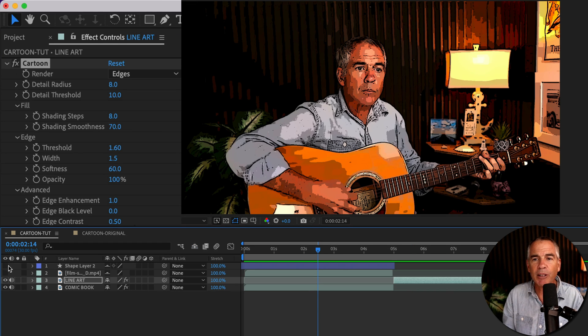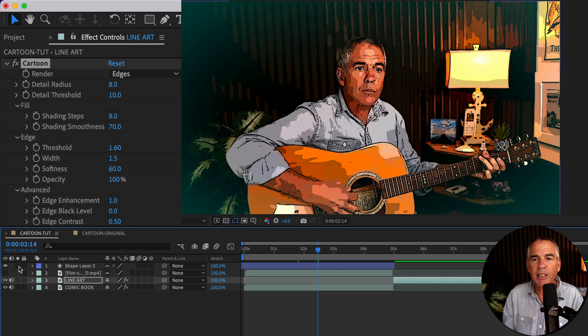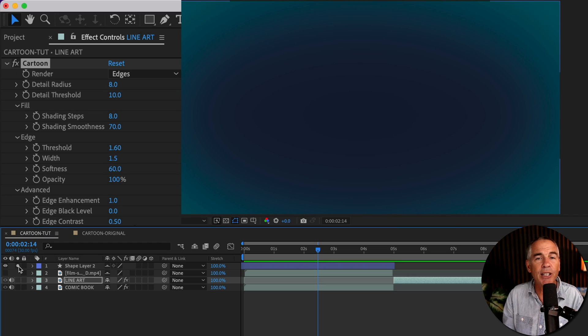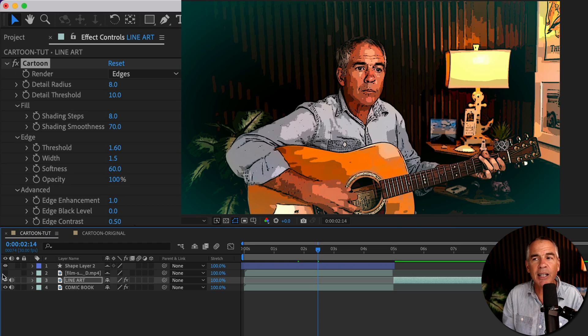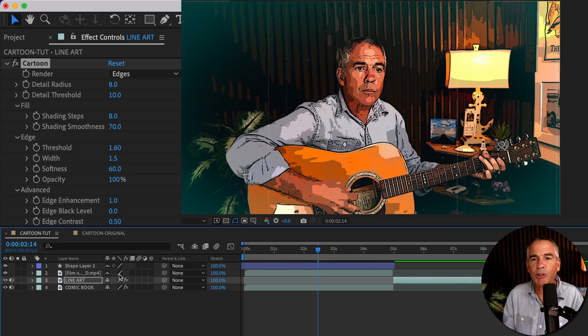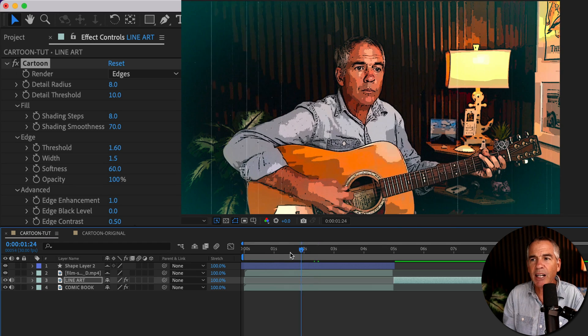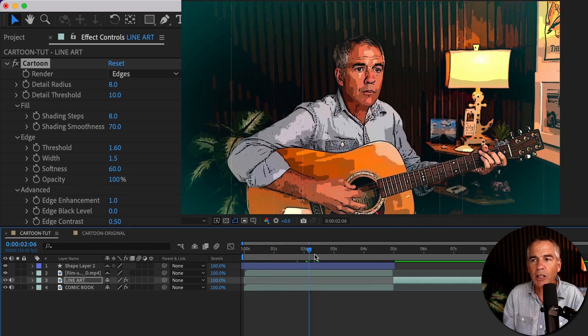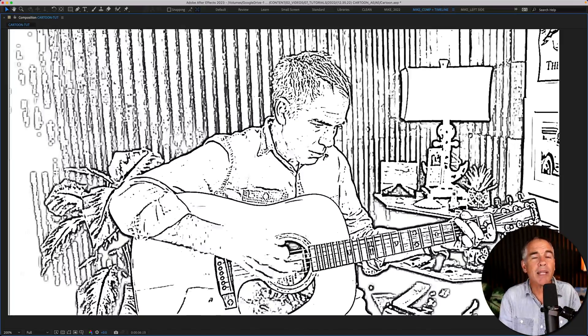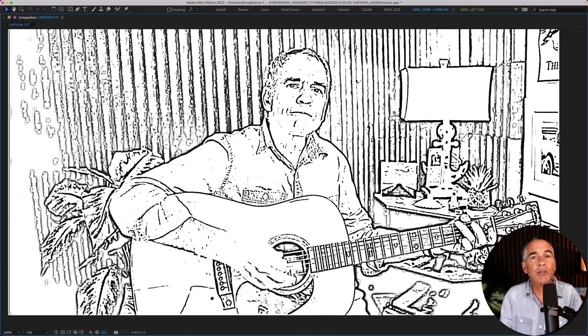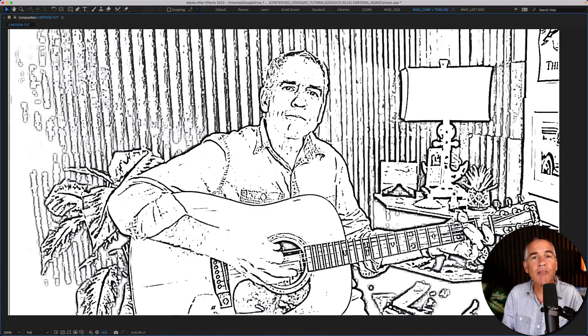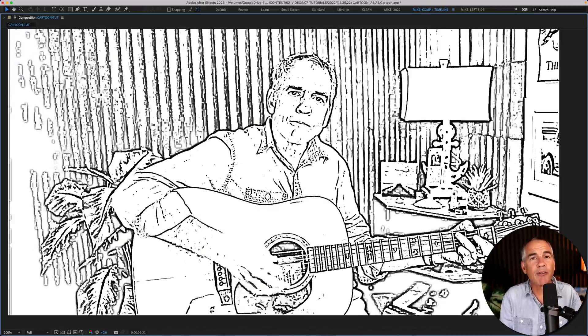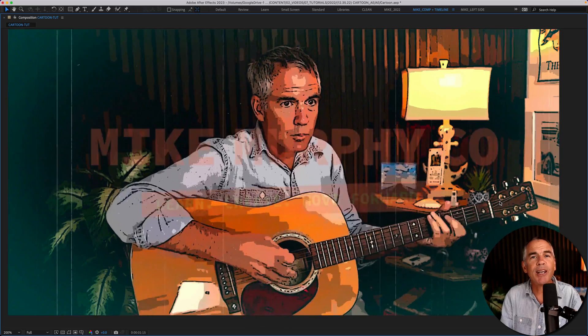And for the cartoon effect, I added a couple of different layers here. I added this little vignette layer, then I added some film scratches to give it kind of a cool little look. But that is how to use the cartoon effect in Adobe After Effects CC 2023.